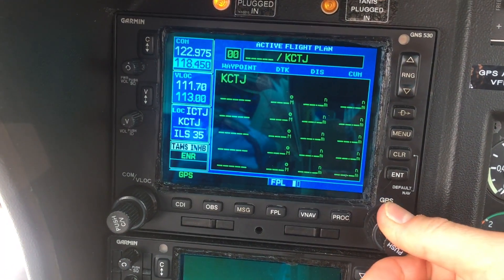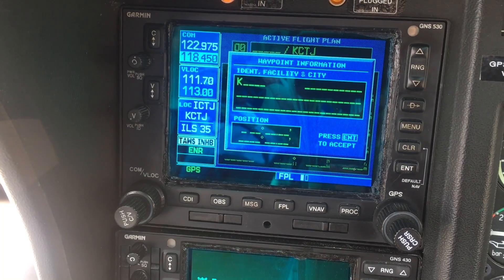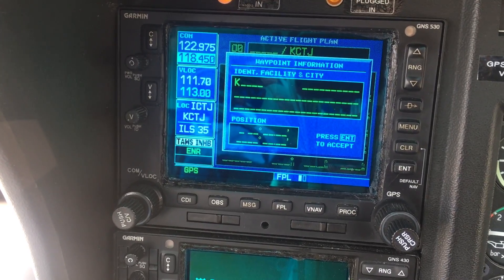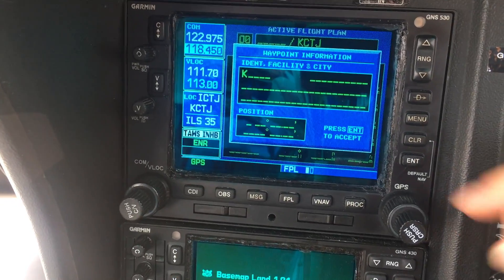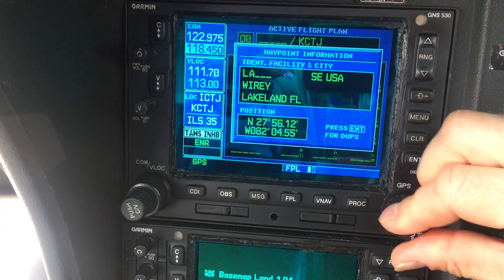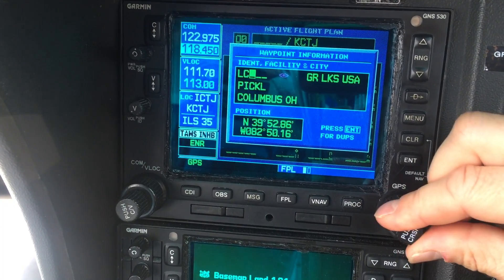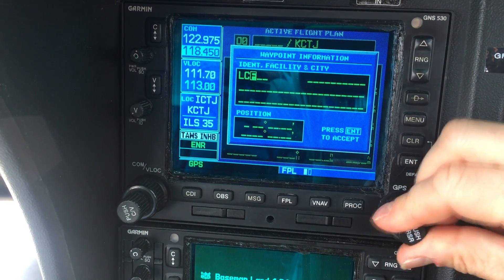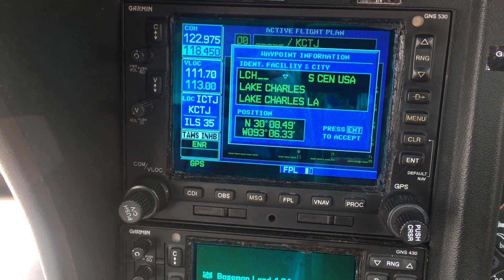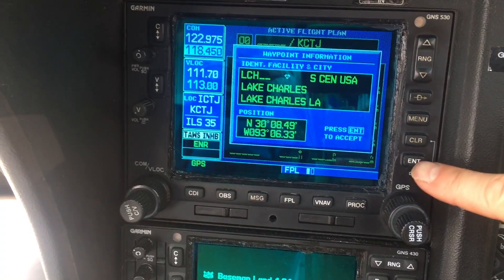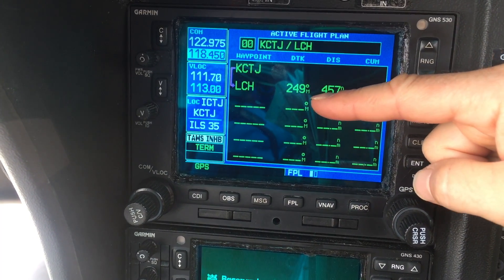Turn the small knob and now we can find whatever waypoint, facility, or city our first destination should be. I'm going to go ahead and pick one — we're going to go Lake Charles, Louisiana. Hit enter and that locks it into the first slot.